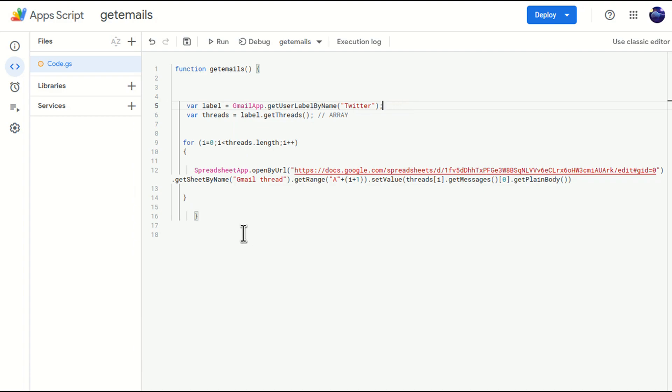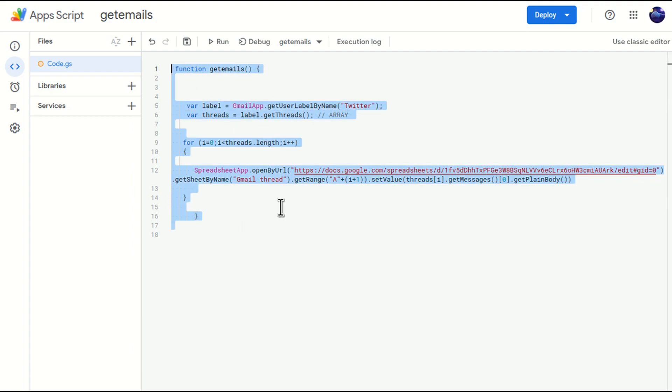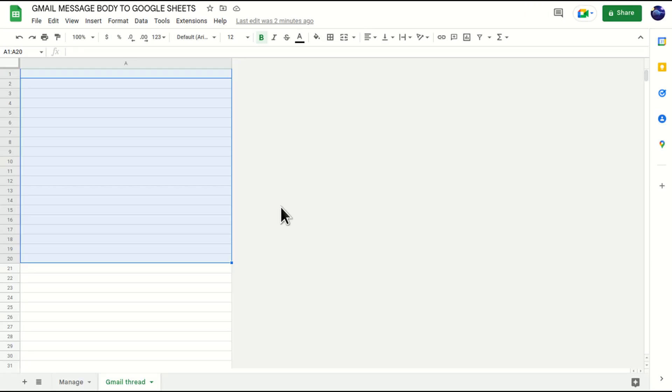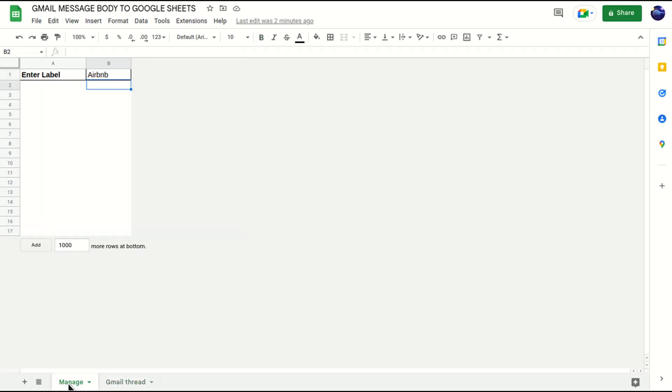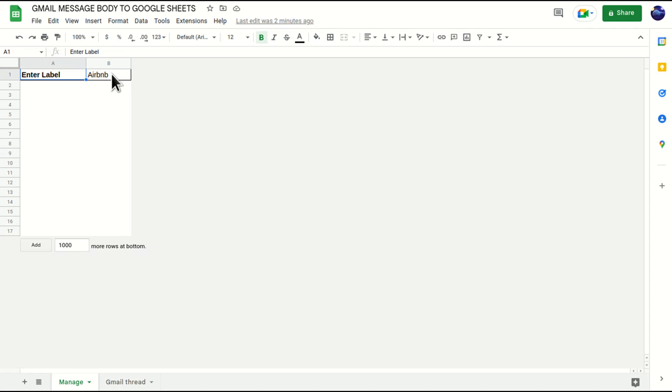So let's create a tab Manage. In Manage I'll just enter label. I'll just write enter label in cell A1 and in cell B1 I will write twitter.